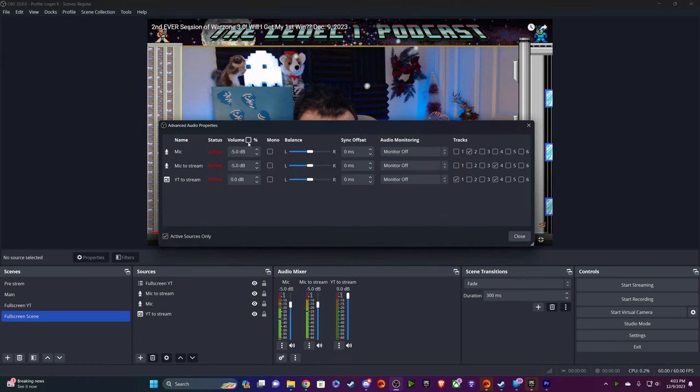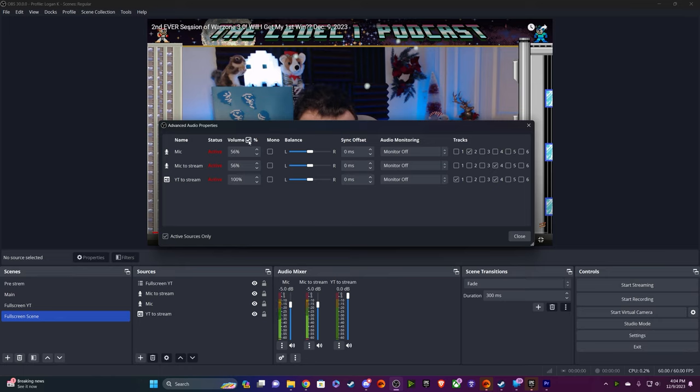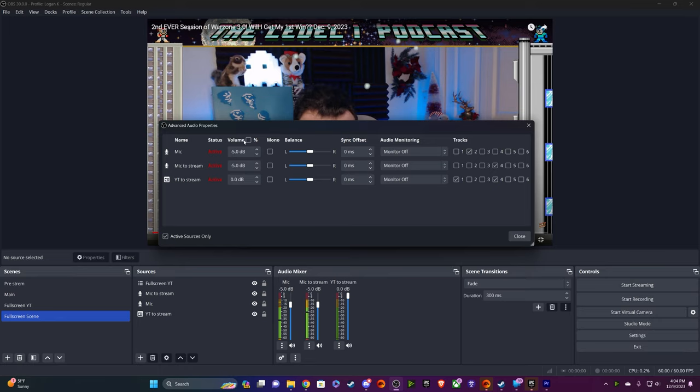You might see this when you install a fresh copy of OBS. You want to uncheck this box so that you're not dealing with percentages, and you're dealing with dB, because the dB scale is much more precise. It's less of a moving target. The thing about measuring audio in percentages is 100% is always going to be the loudest possible audio, and that's not always easy to measure or capture.